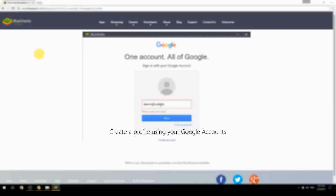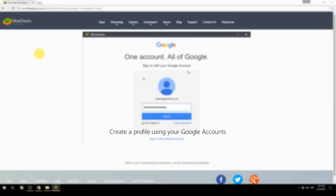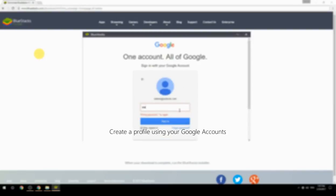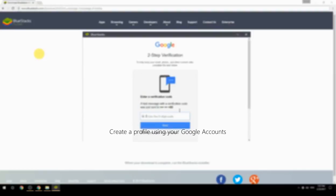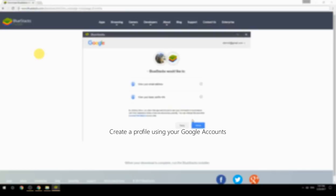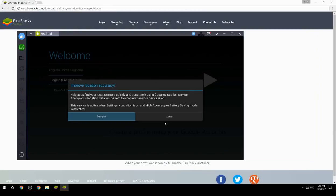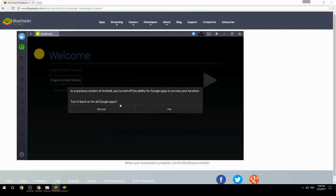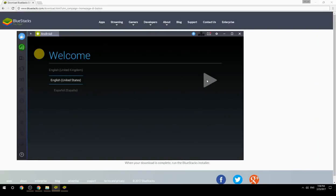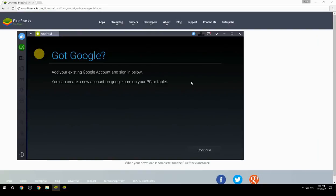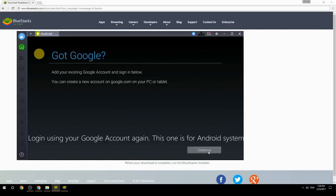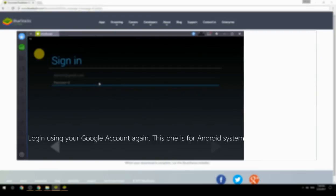Create a profile using your Google account, then log in using your Google account again — this one is for the Android system.